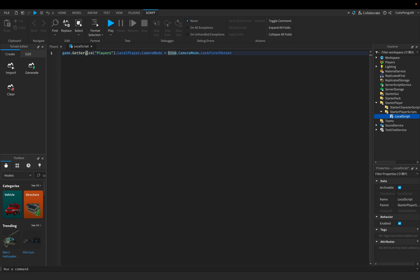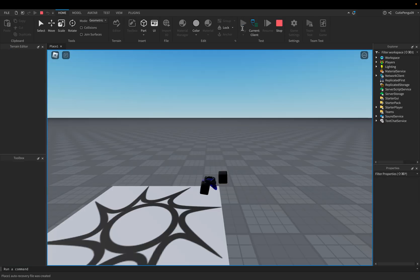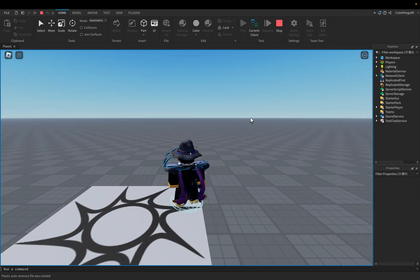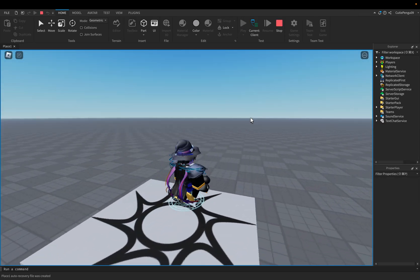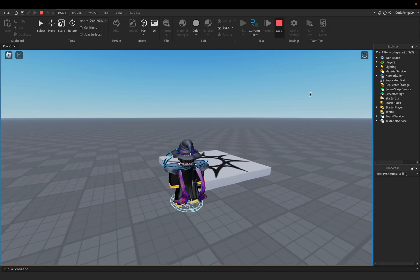Now what you want to do is you could close this and you could spawn in. Press play. And as you can see, there's something wrong, right?